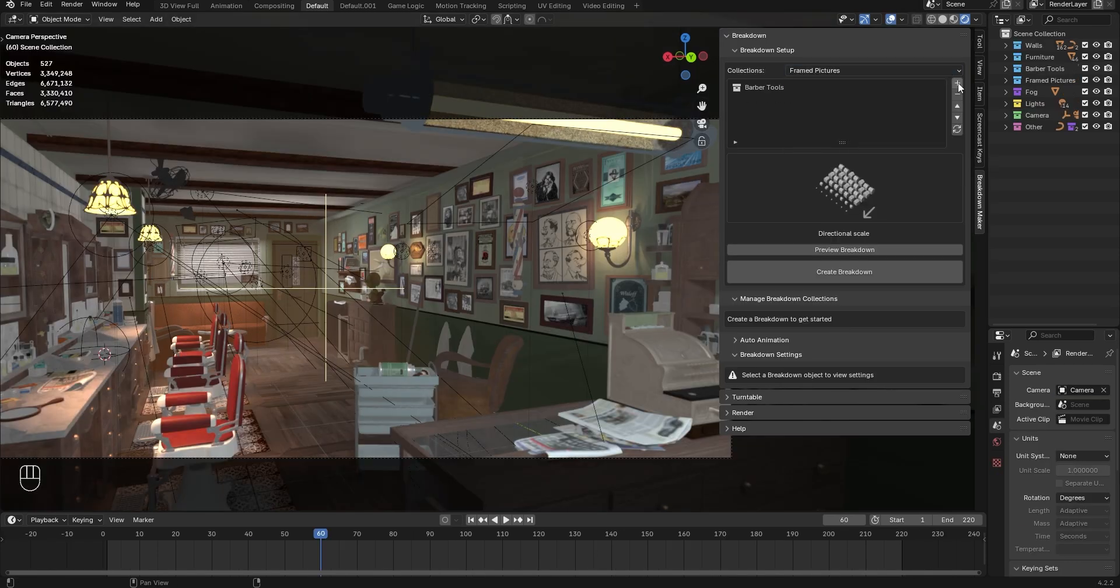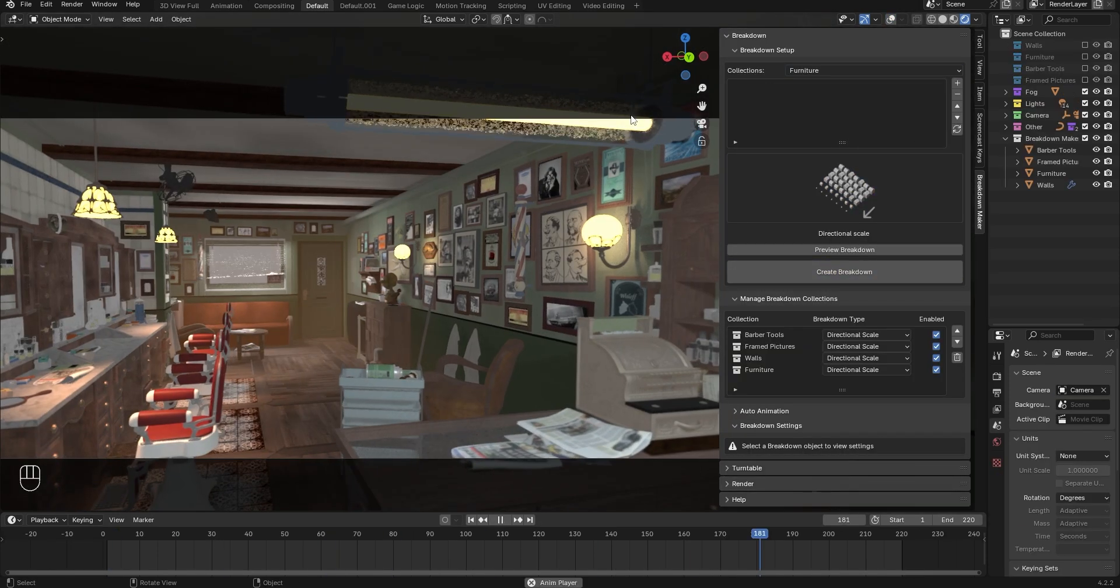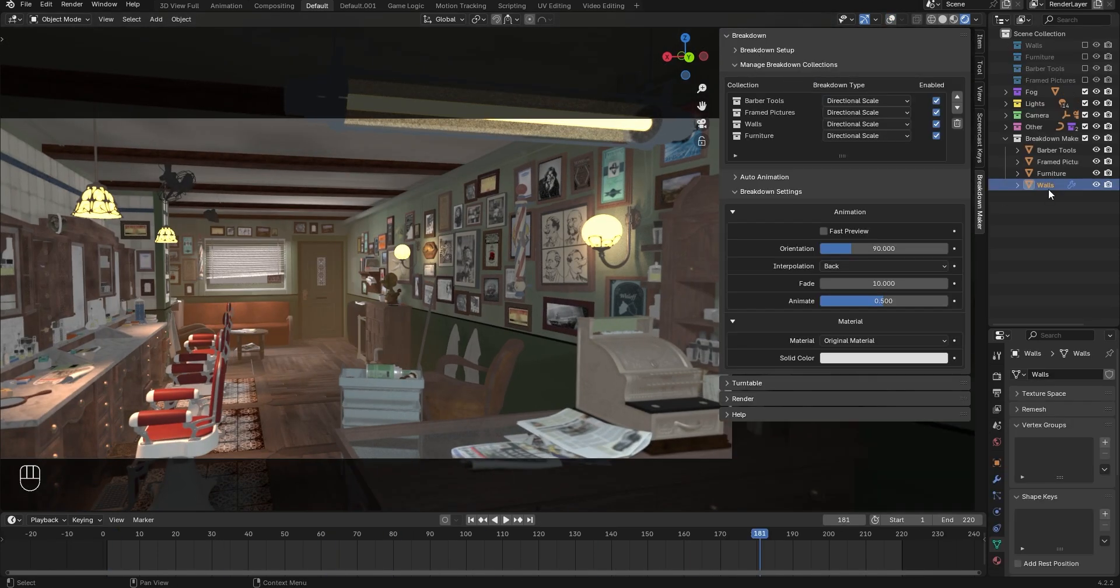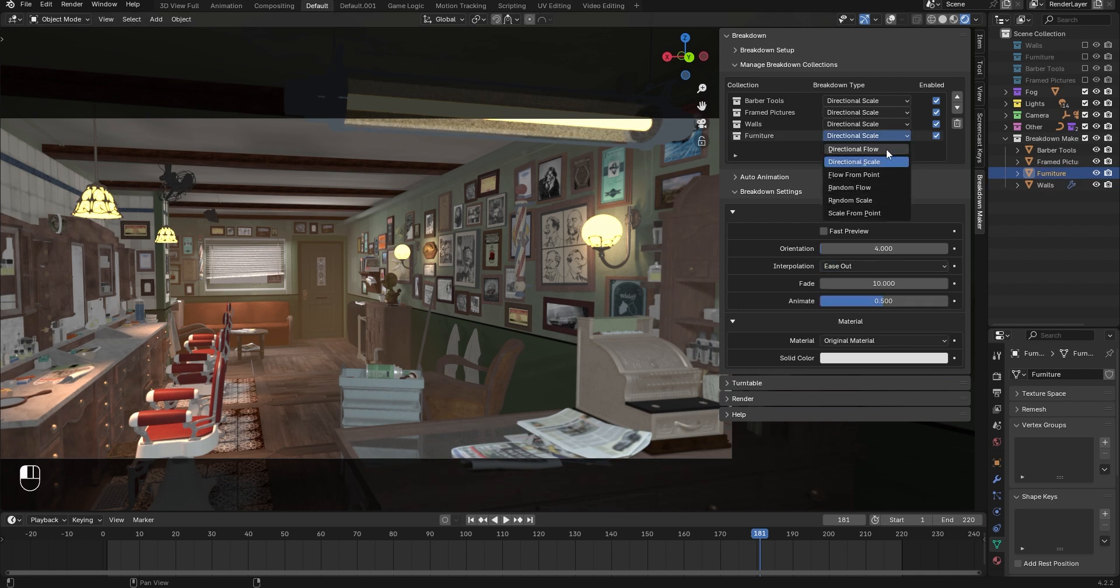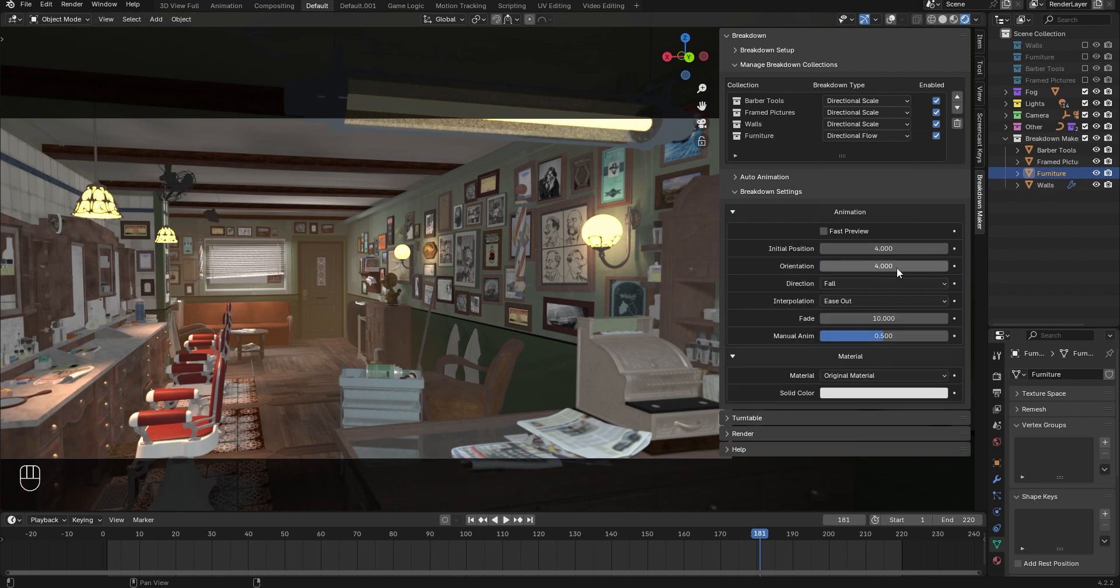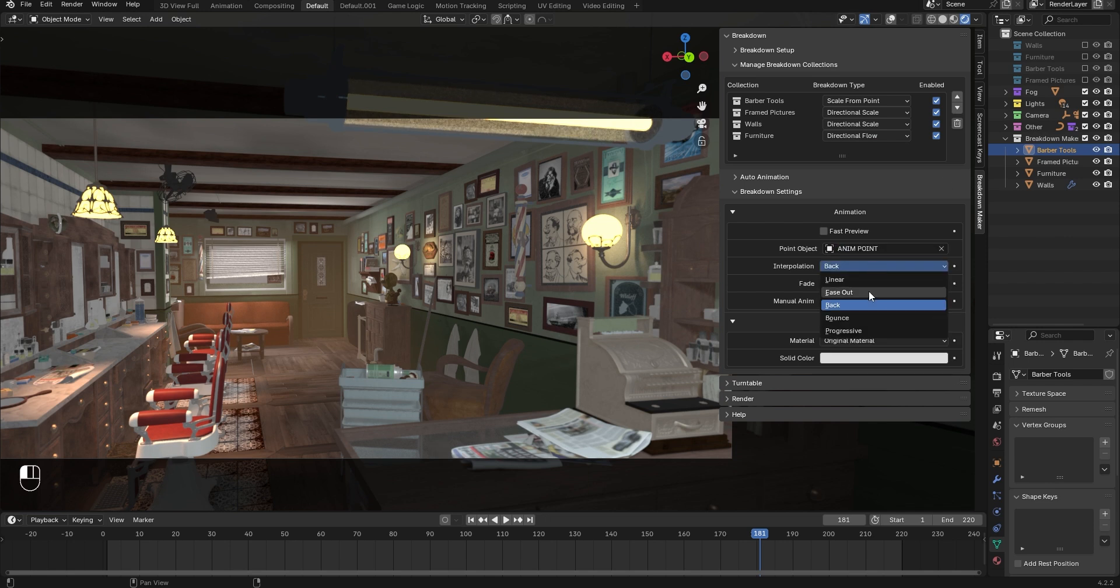If you want a more customized breakdown, you can split your models into multiple collections. I'll use the same scene but separate objects into multiple collections and customize each breakdown object.